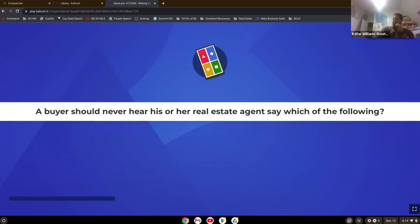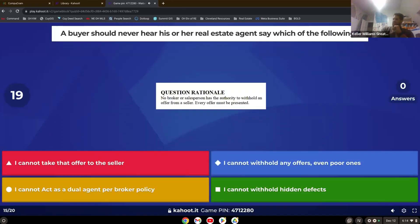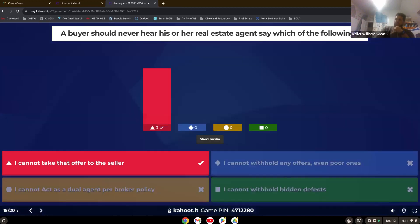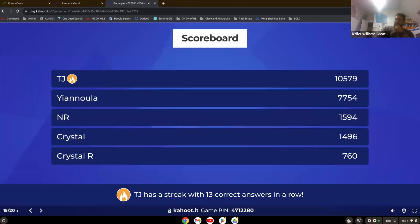The buyer should never hear his or her real estate agent say which of the following? Correct.